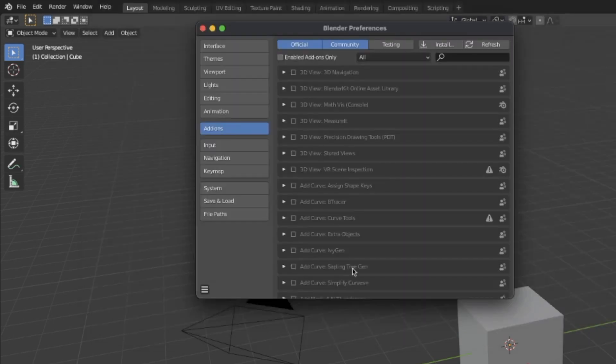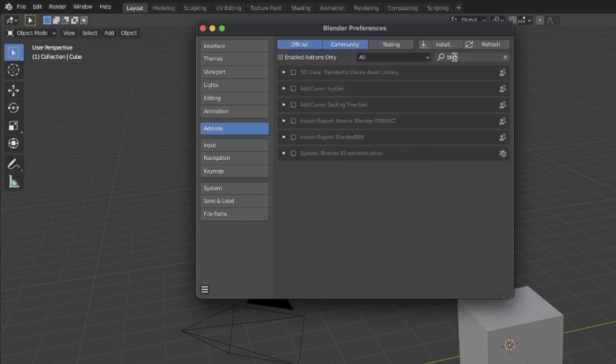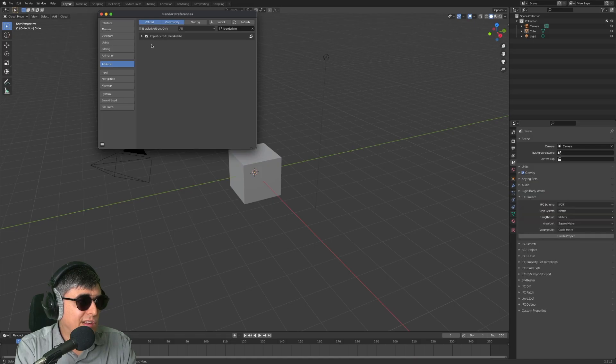Search for Blender BIM and you will see it here. To activate it, you just need to check this checkbox. Click here and now you can see it. If you pay attention here on the right side, there are many properties.